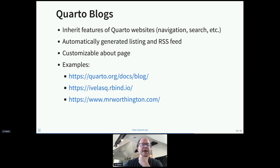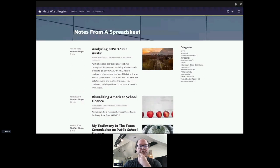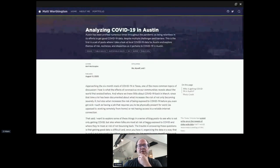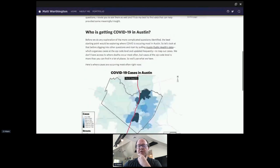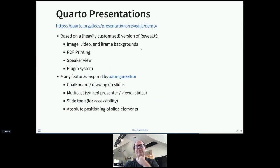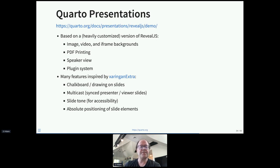Blogs are a special case of Quarto websites with the ability to generate listings of posts, RSS feeds, and a customizable about page. Our blog is running on this. You can see other examples like Matt Worthington's blog — the listing page, articles, with support for banners and categories. He's also using the margin features. Very easy to create blogs with Quarto.